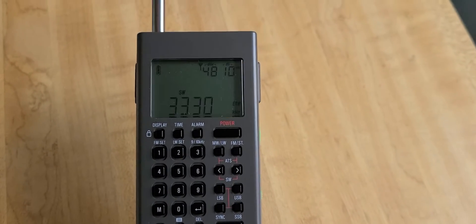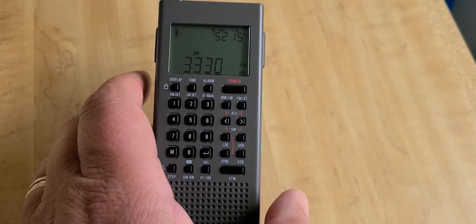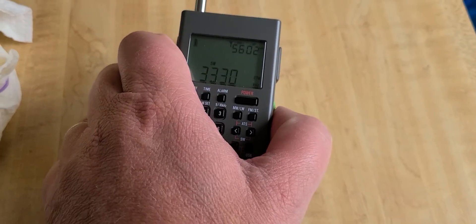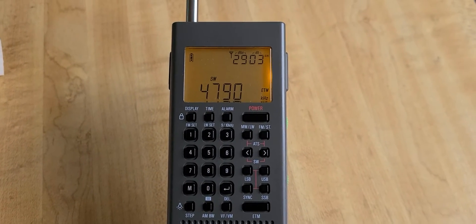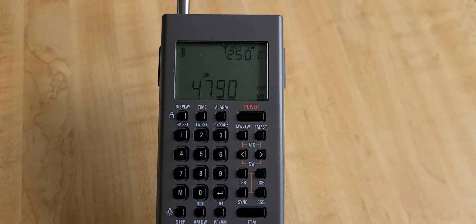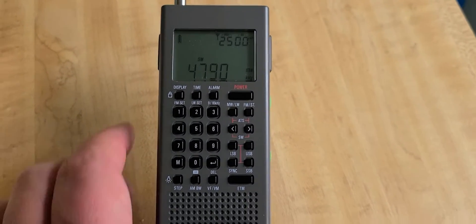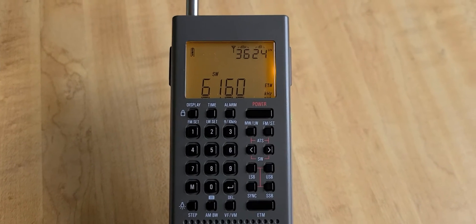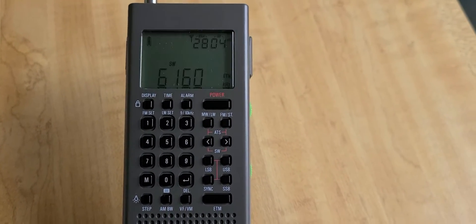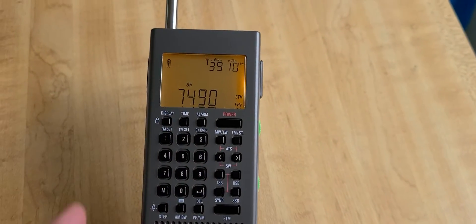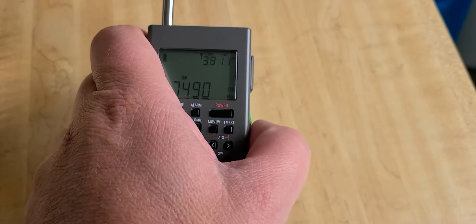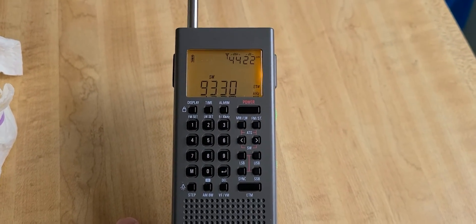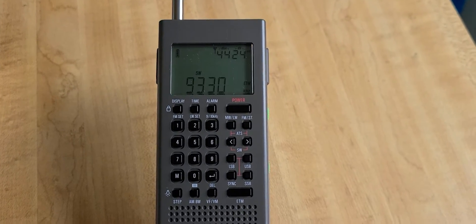It got CHU on 3330. It got a weak WBCQ on 4790, it was all stronger earlier. Once again WBCQ 6160, they seem to have audio problems. 7490, that's also WBCQ. There, that will be World's Last Chance from WBCQ with their powerful transmitter.